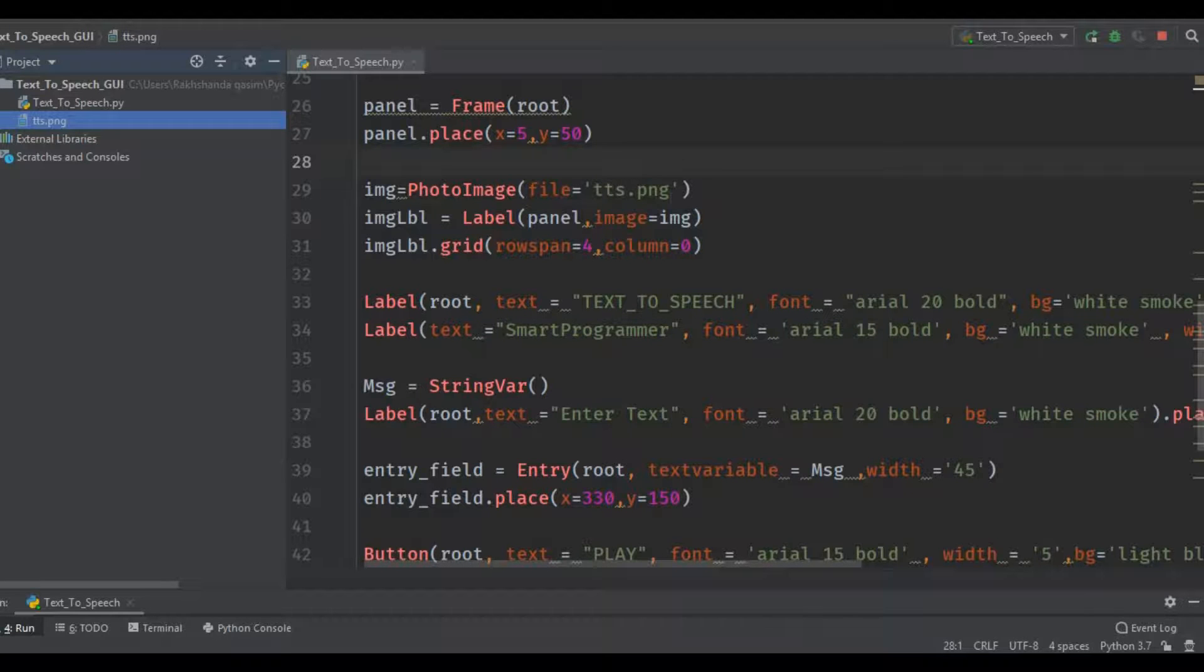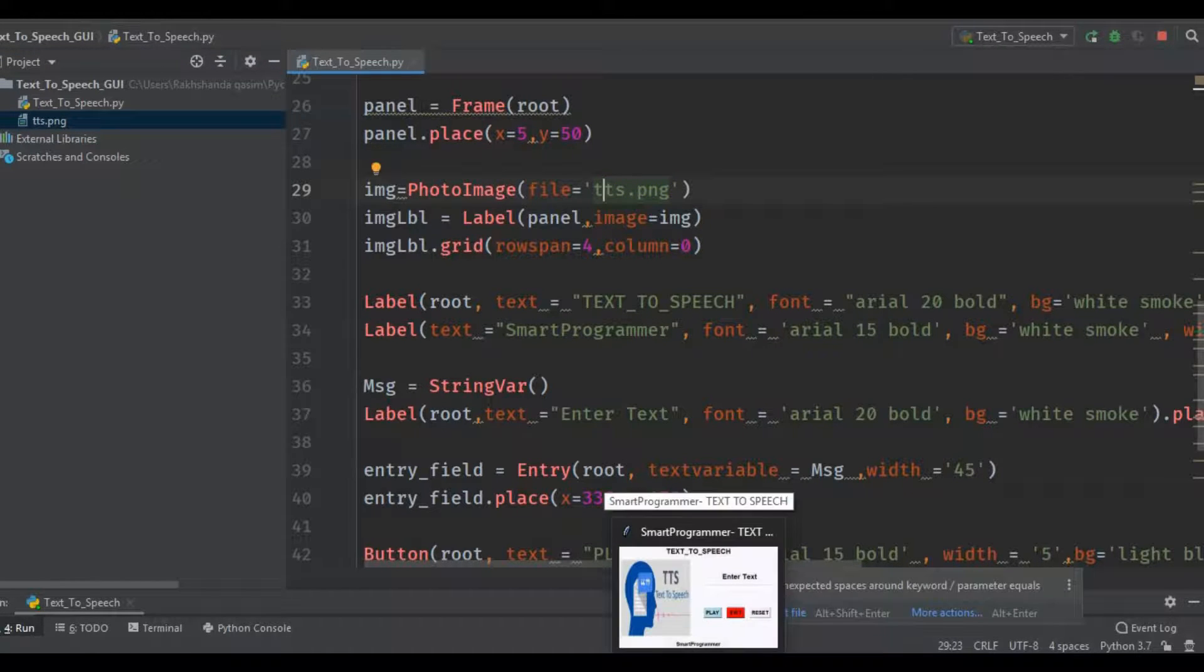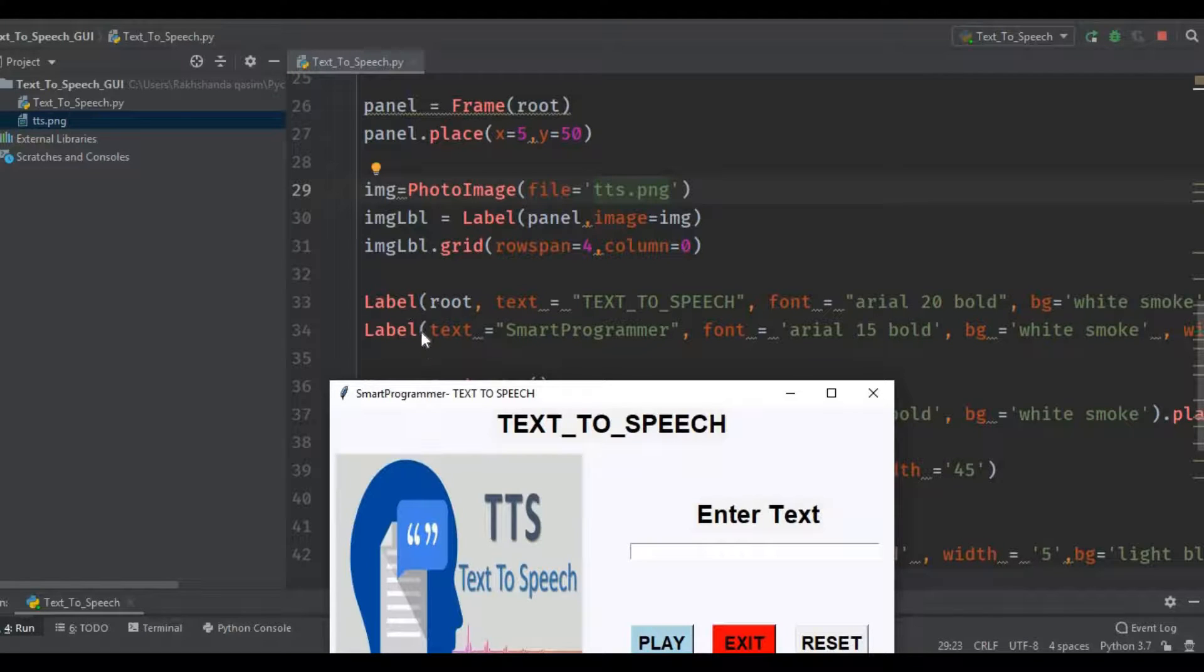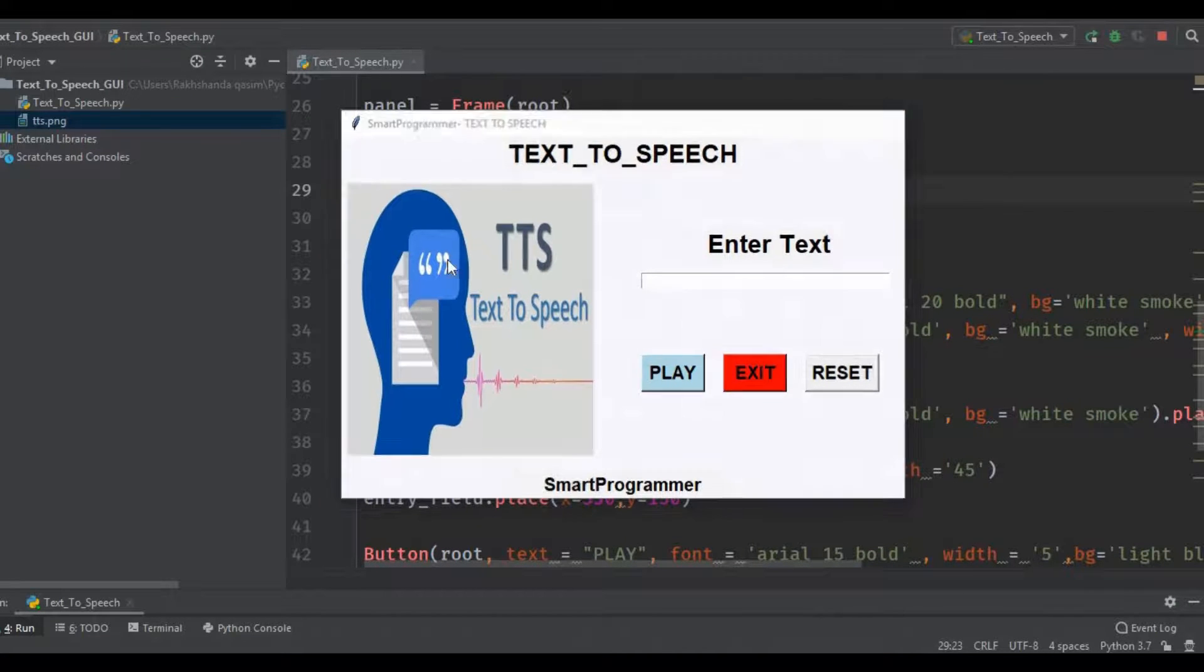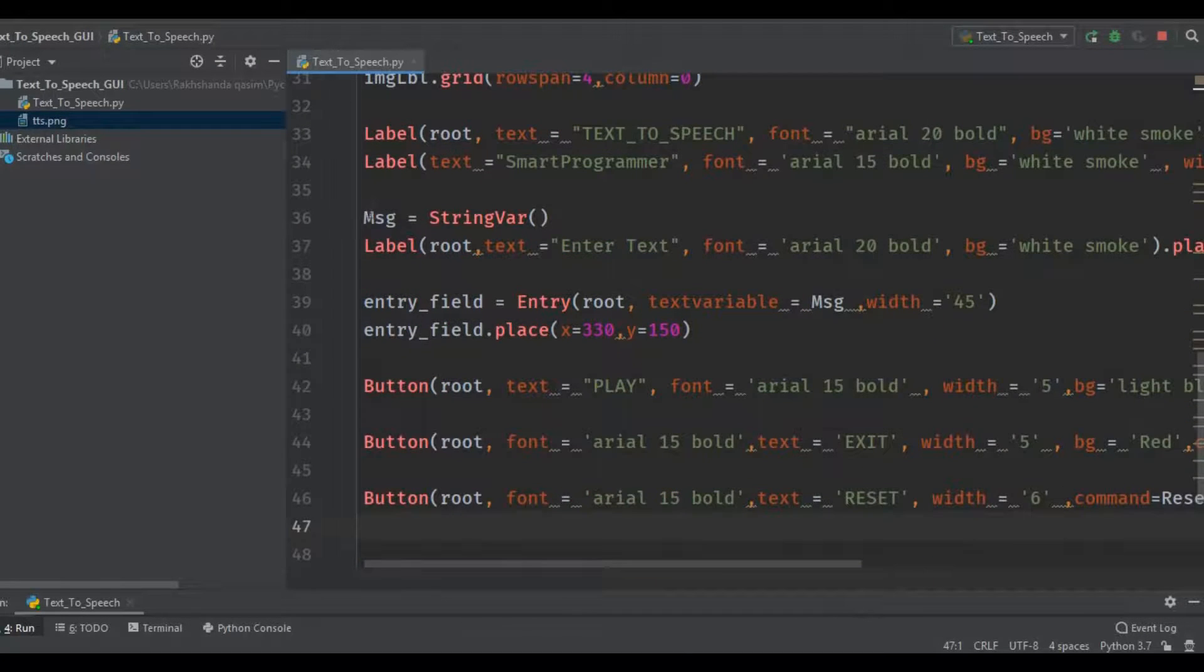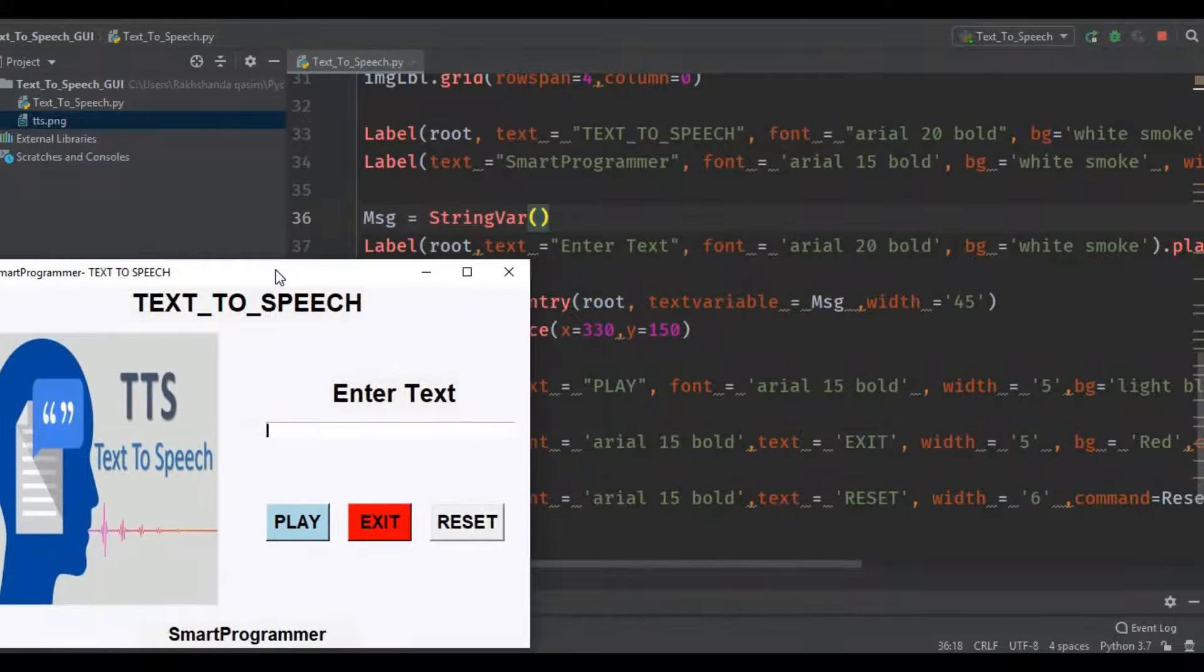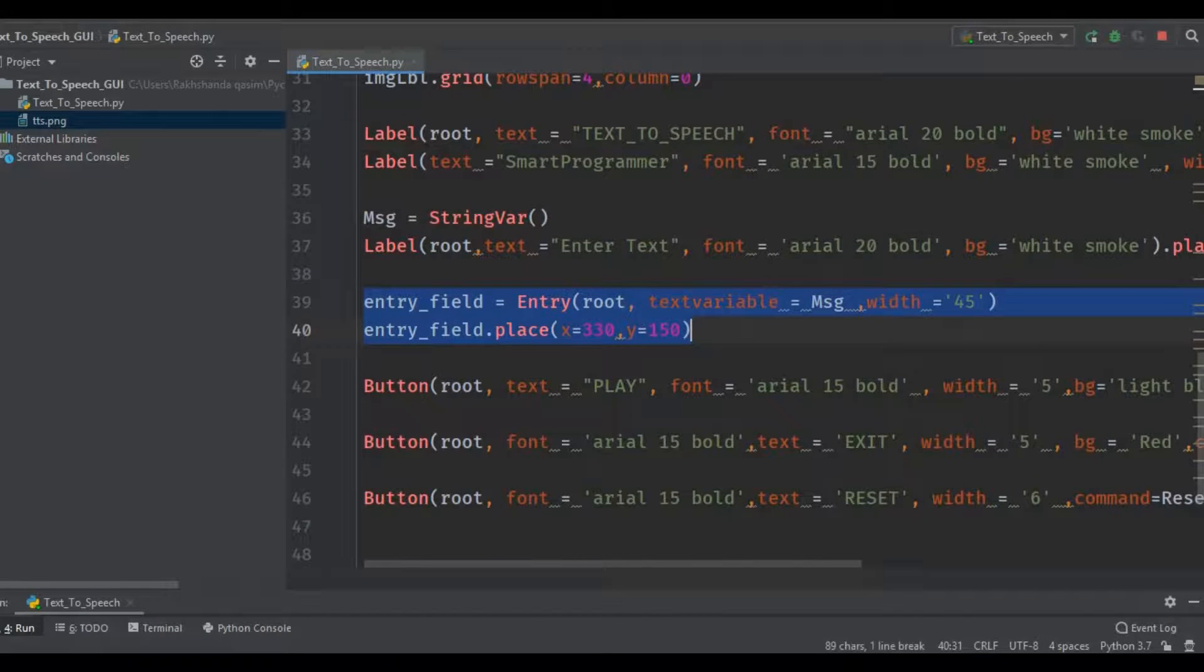Now let's move on. This label comes up with this piece of code 'text to speech', and we also give this label 'Smart Programmer' via this. So you are all familiar with the label. This is the message, string var, which is used to get the message from this entry field. This is the code for 'Enter the text' and this is the code for the entry field like this, and we pass that object into this text variable message.